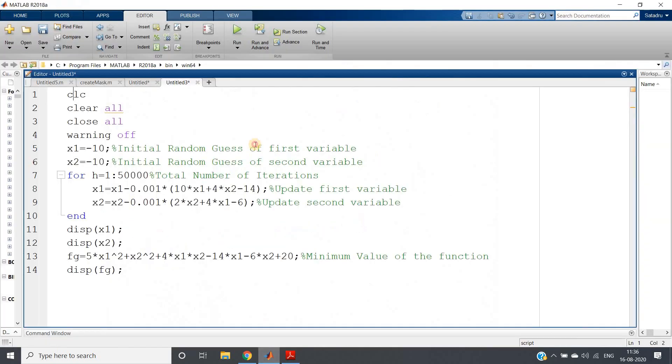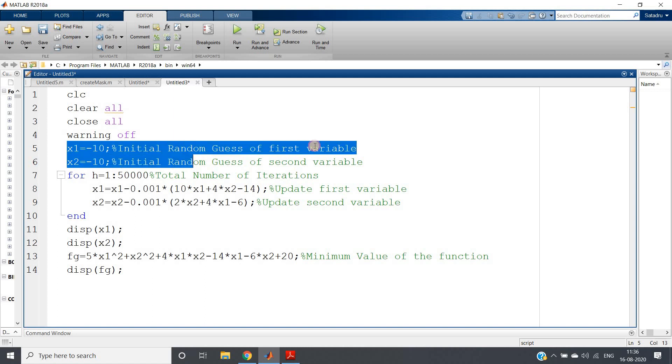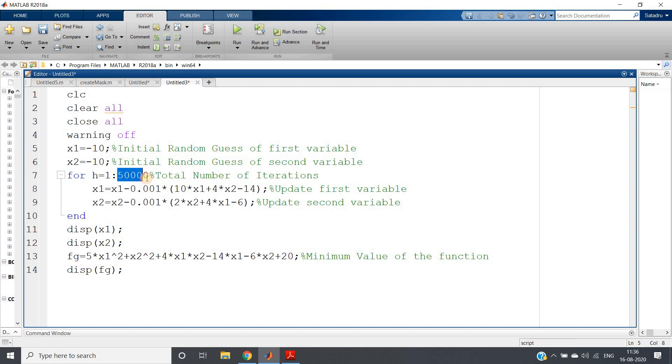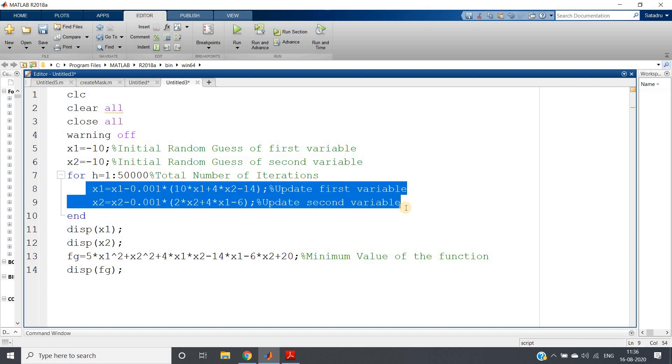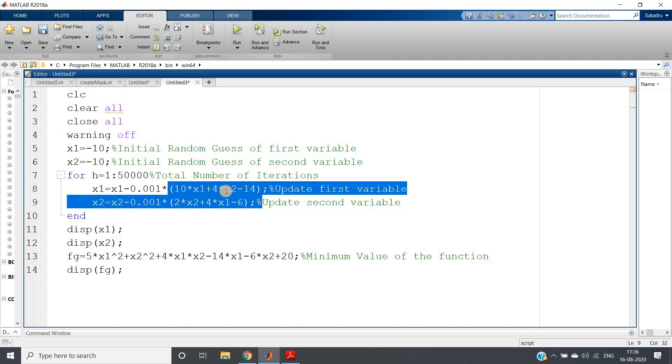So the code can be simply written like this, a 14 line code using CLC clear all close all warning off. If you want you can ignore these lines also. Then initial random guess for x1 I'm taking minus 10 and same for x2. Then I'm taking 50,000 iterations, and each time I'm using the formula x next equal to x previous minus eta into gradient. So x1 equals x1 minus eta, learning rate I've taken 0.001, into this term. This term is what? This term is nothing but del f, derivative of f with respect to x1.